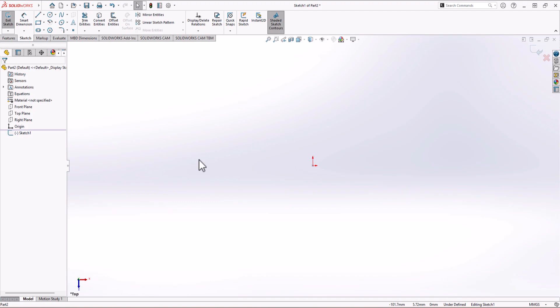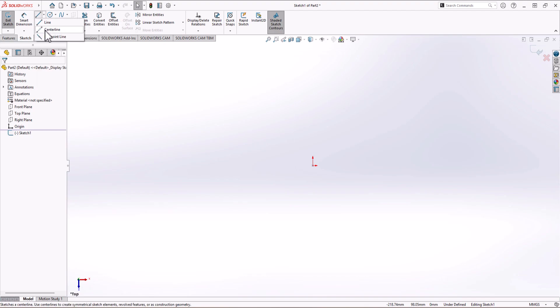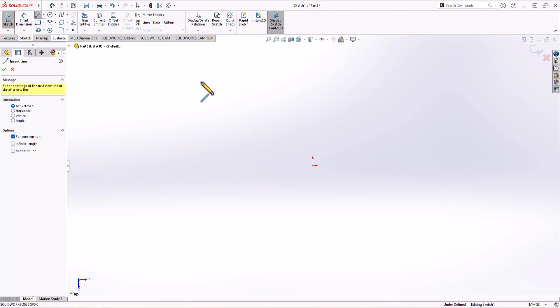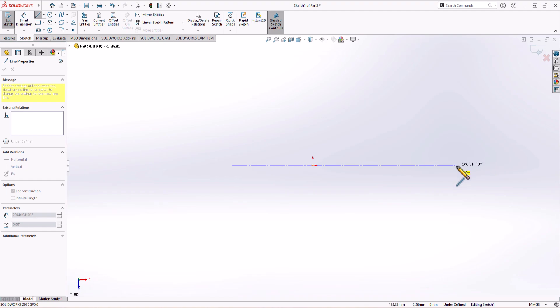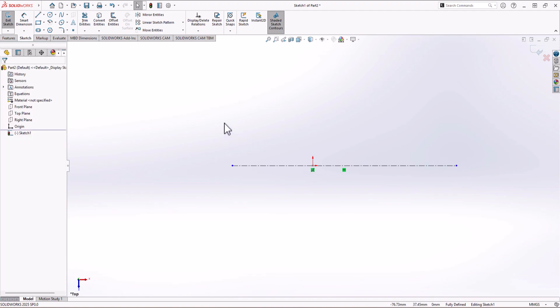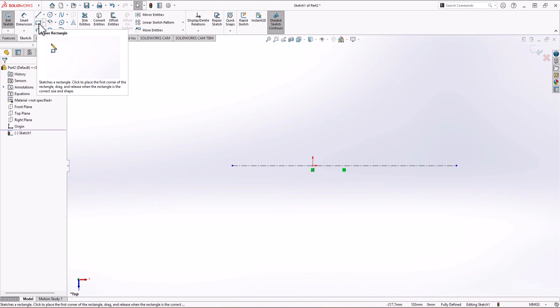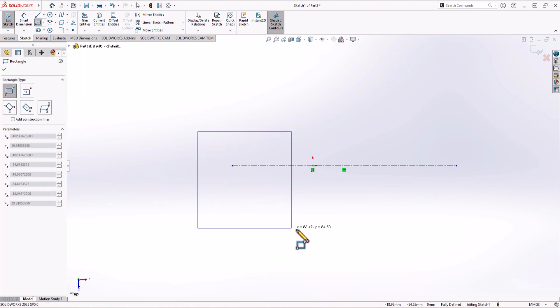Because we are dealing with symmetric geometry, I'm going to make a construction line for reference — it makes things much easier. From the Sketch menu, I click on the Line command drop-down and click on Centerline, and I make this center line here as a symmetry line. Now let's start modeling the base. I click on Sketch, choose Rectangle, and make a rectangle.